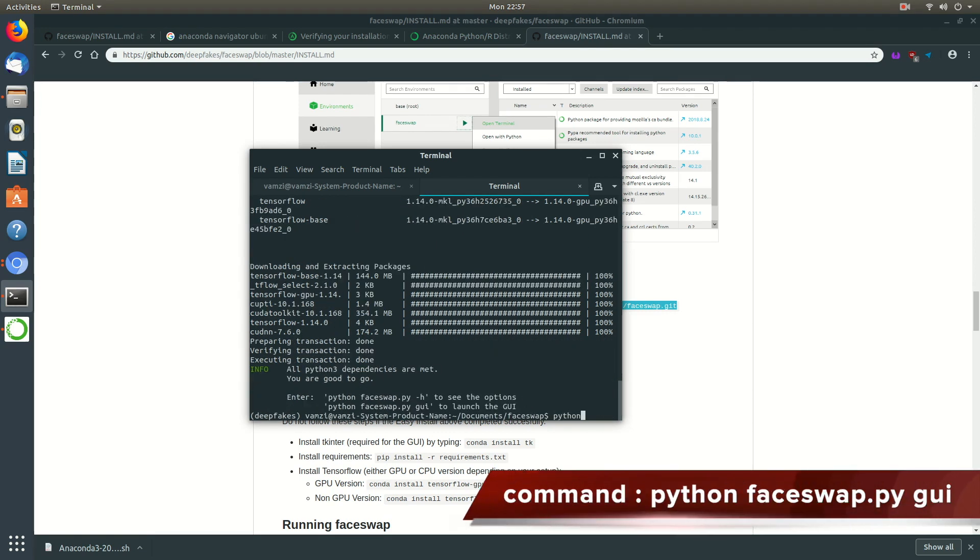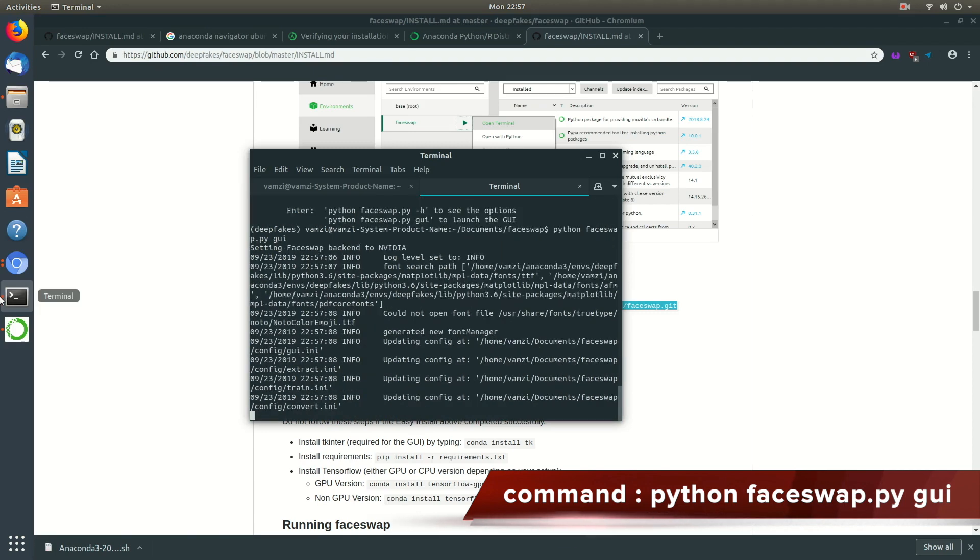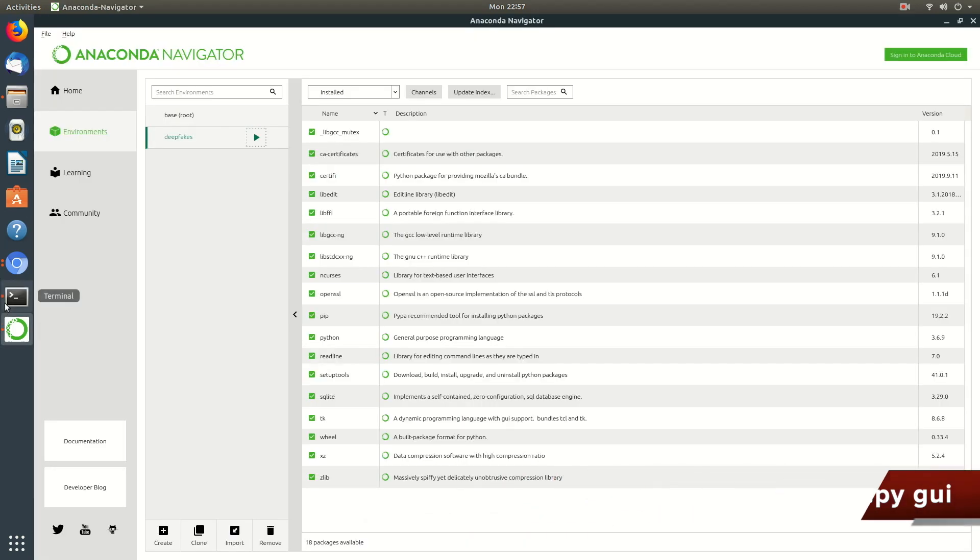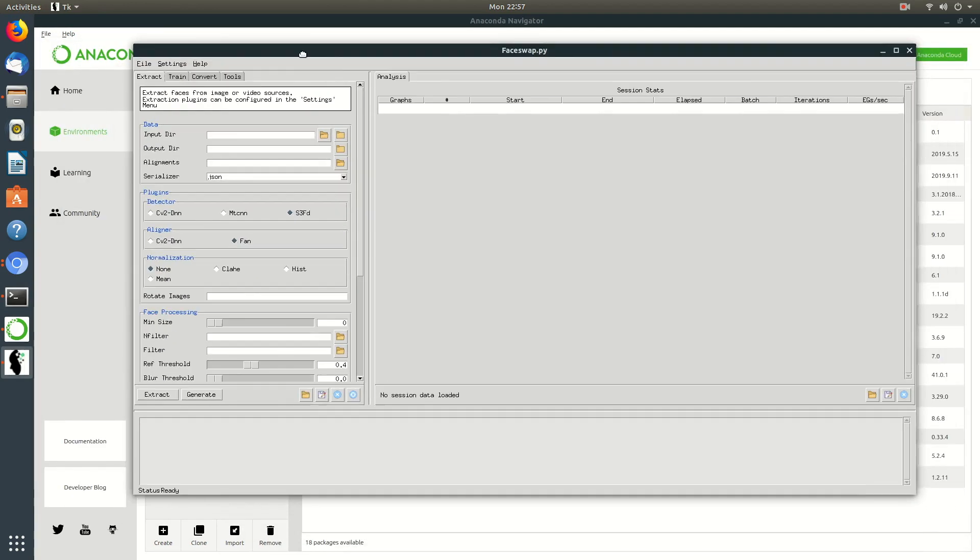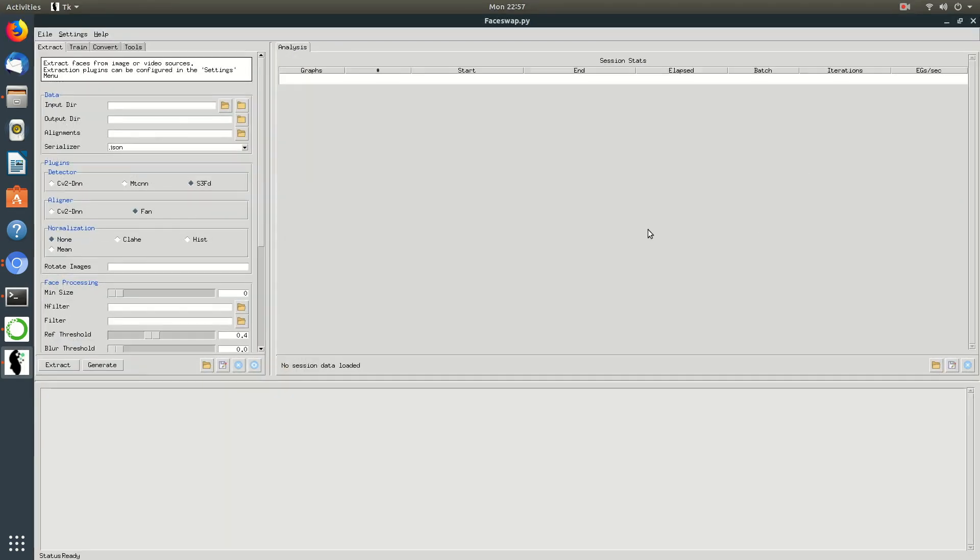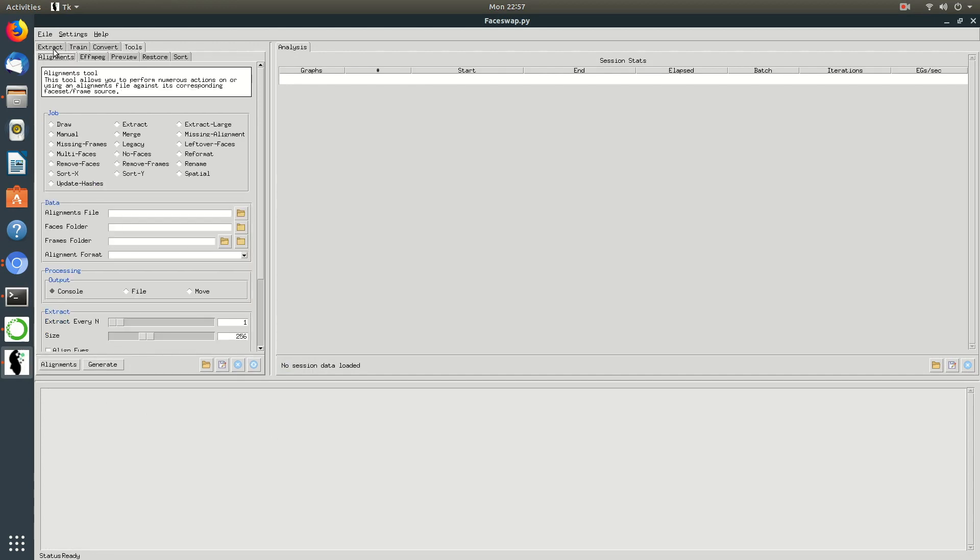Let's continue the process by opening the FaceSwap application using the following command. This is an open source application which has all the tools required to complete the whole process. Let's start the process now.